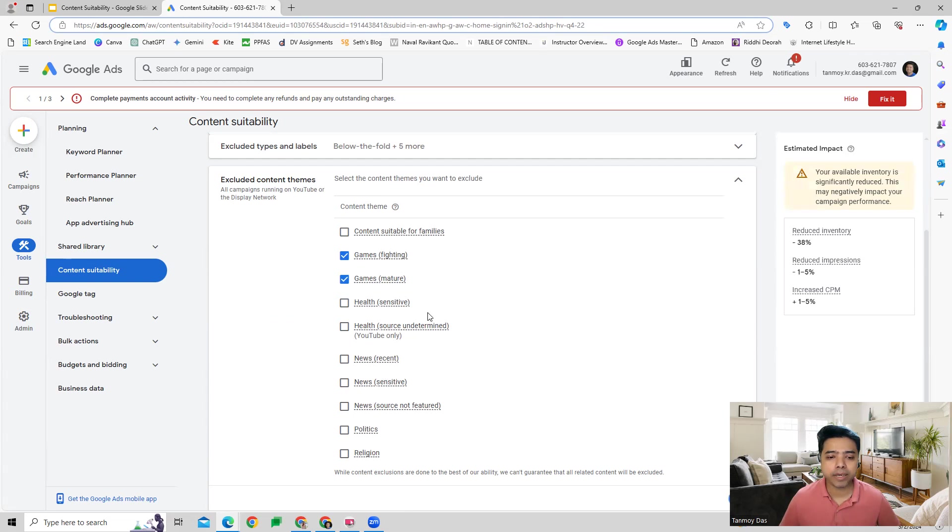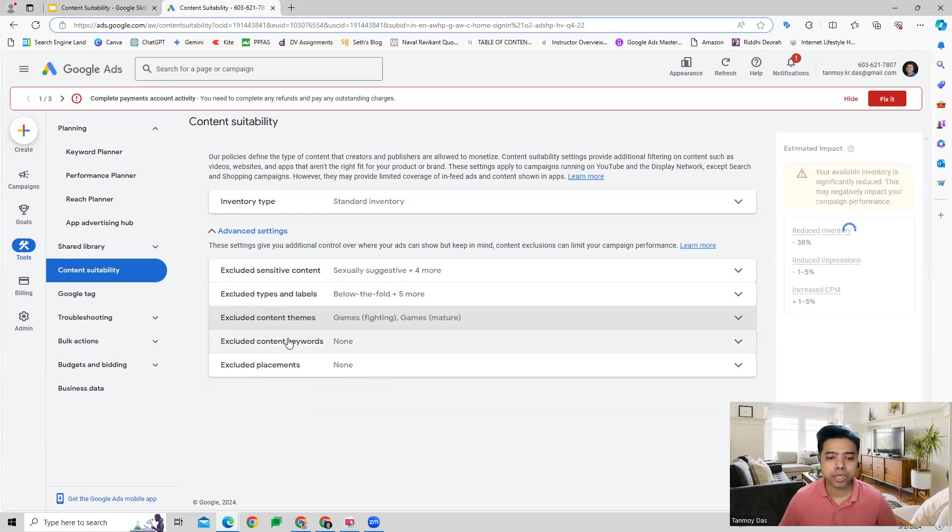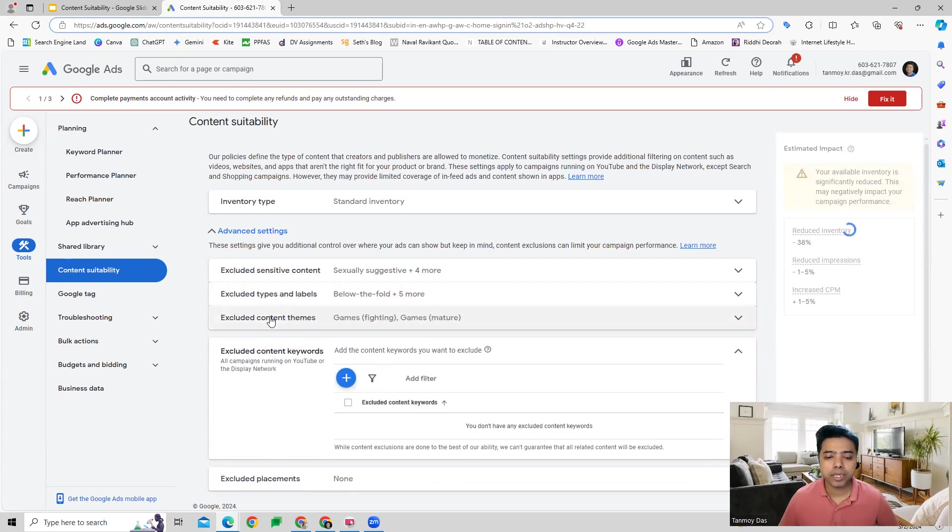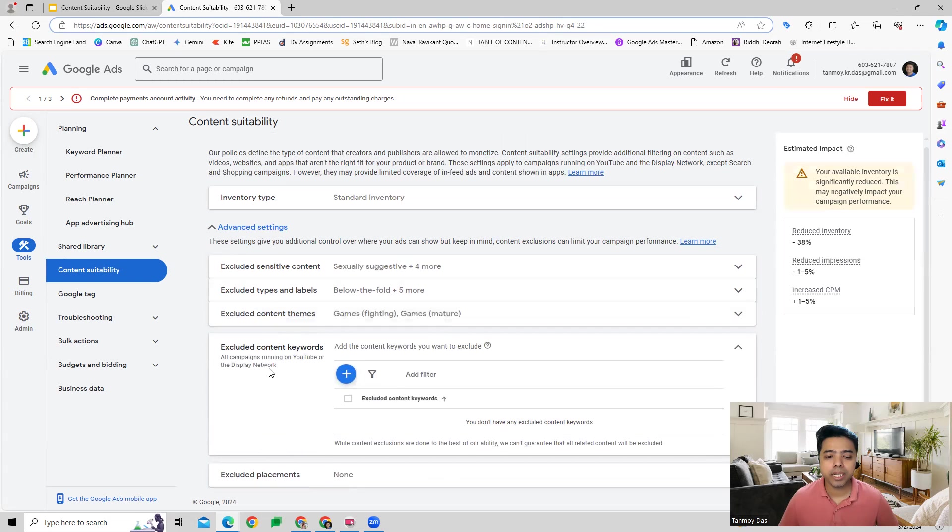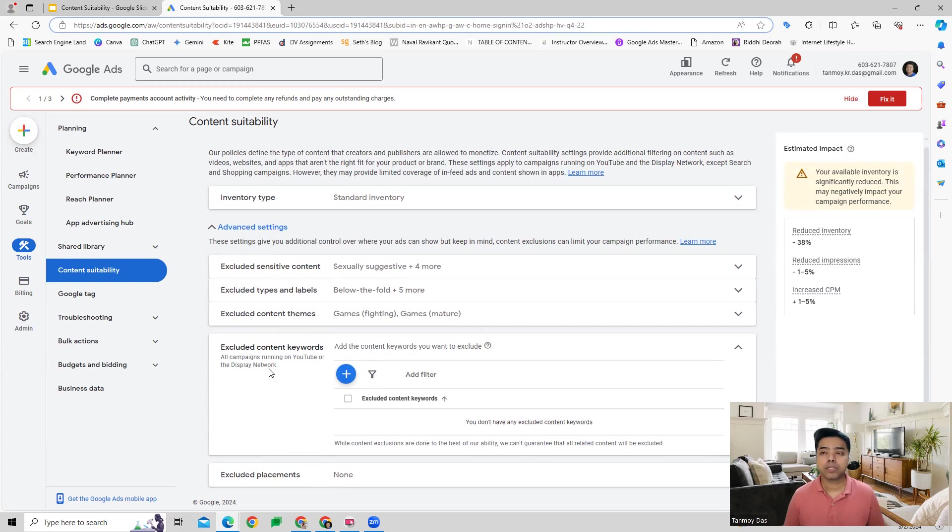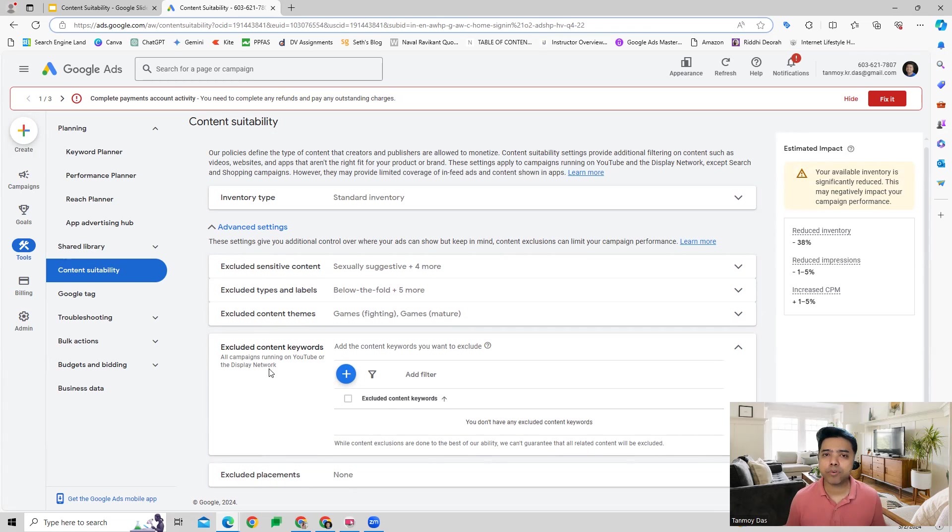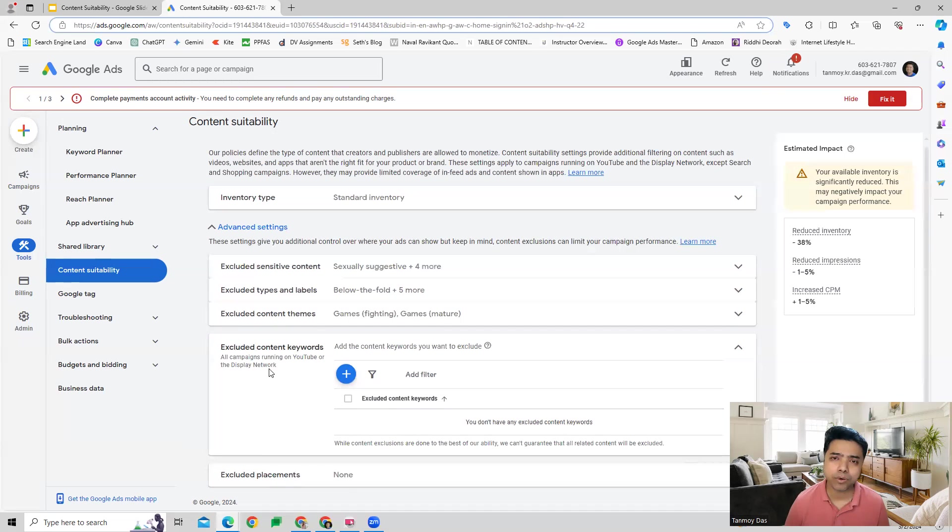There is also content keywords. Certain keywords which don't make sense for your brand or are irrelevant or can have a negative impact on your brand - you can add those content keywords here which will be excluded.